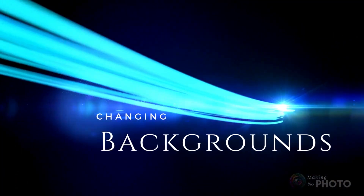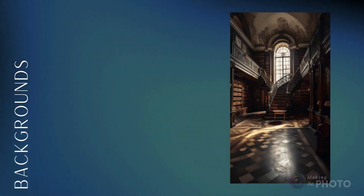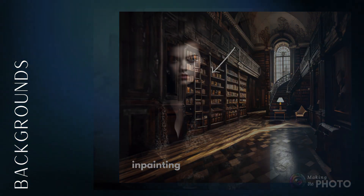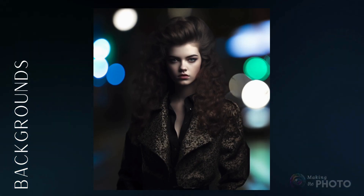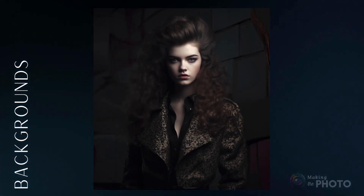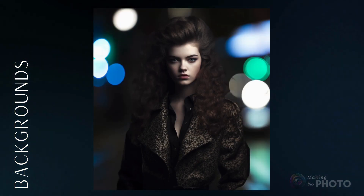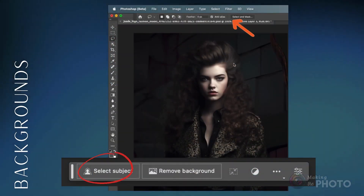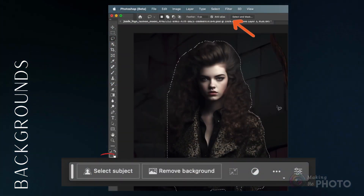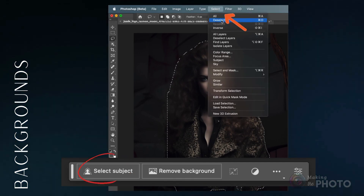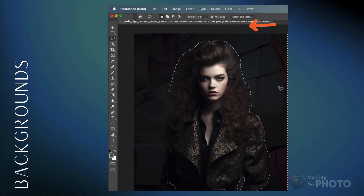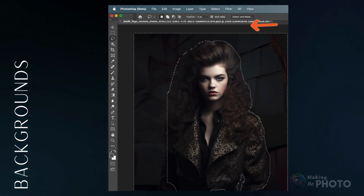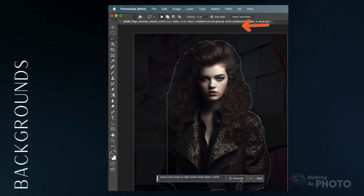You can expand your image with outpainting, change the details with inpainting, and also make big changes really fast like changing the background. Select the subject using the subject selection tool, then invert the selection — this selects the background. It doesn't matter how much of your image is selected; you may be replacing 95% of your image. Now type what you want to see instead. It's really that easy.